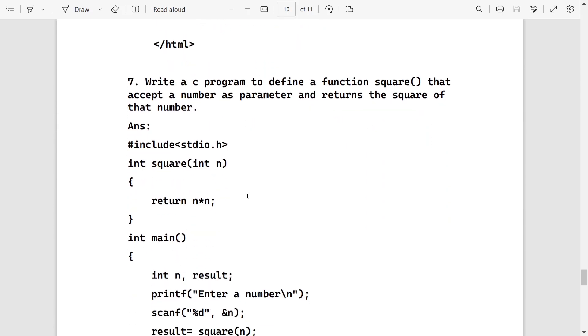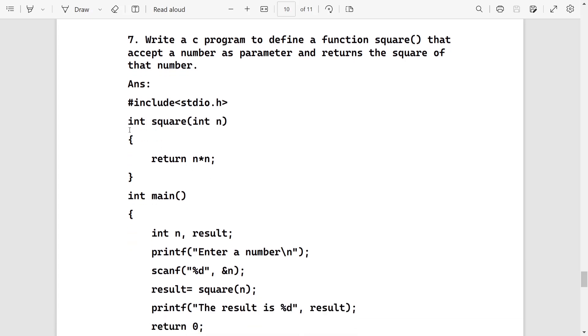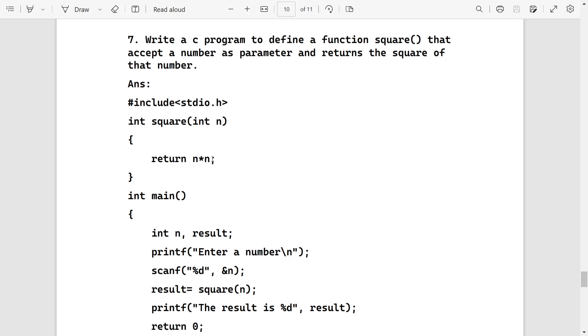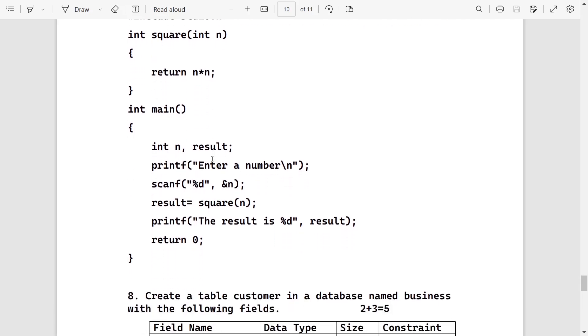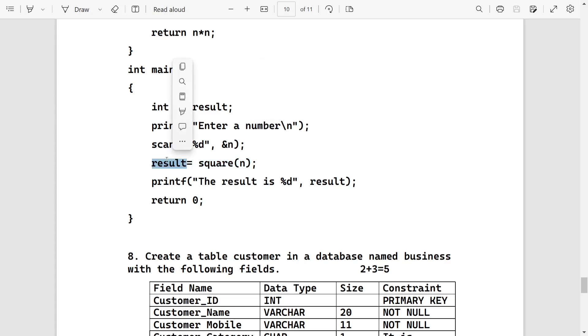Then write a program to define a function square. The function must return the square of that number. Here I am declaring a function int square and passing one parameter int n. I am directly returning n into n, means whatever value I will get in n, that I will multiply two times and return it to the function which is calling it. Here I am taking the value of n. After that I am calling the function here, so whatever value the function returns, it will store in result and we'll get the answer.